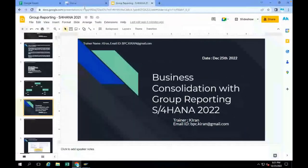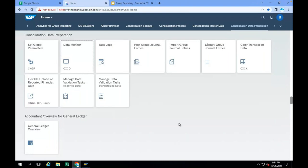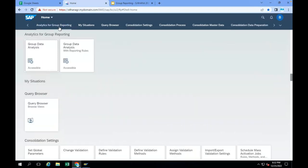The front end for group reporting is Fiori. You can get all the reports — balance sheet reports, income statement, cash flow reports, changes in equity, comprehensive income — whatever reports you want, you can get those from the Fiori app. Go to Analytics for Group Reporting. In the Fiori group, you will get the Group Data Analysis app and Group Data Analysis with Reporting Rules.